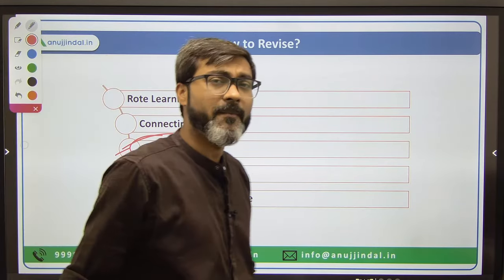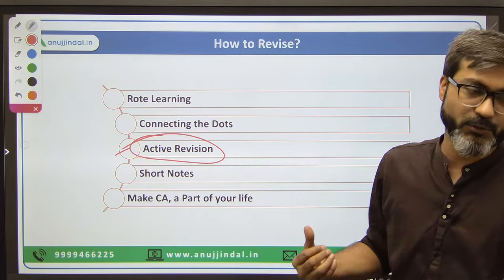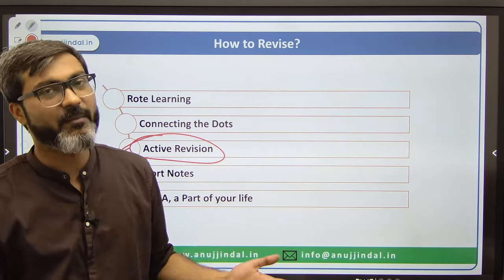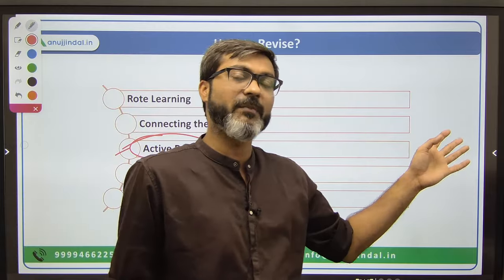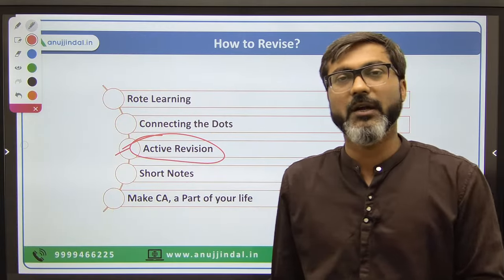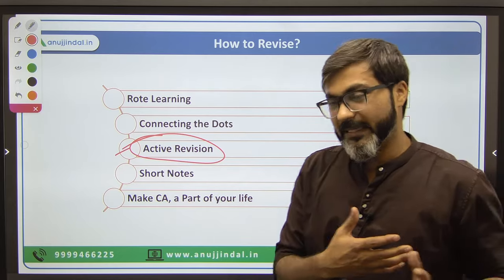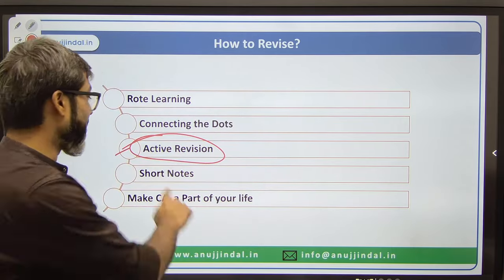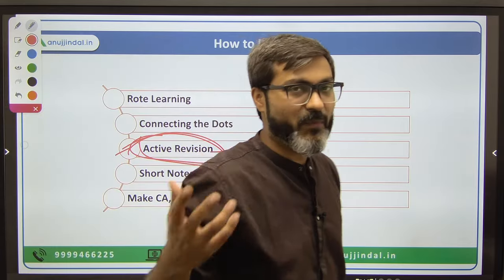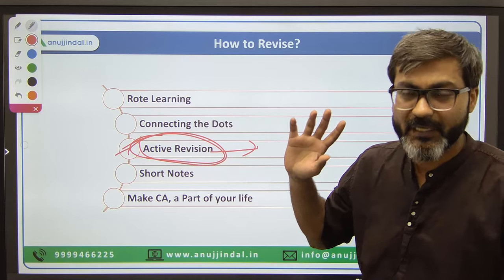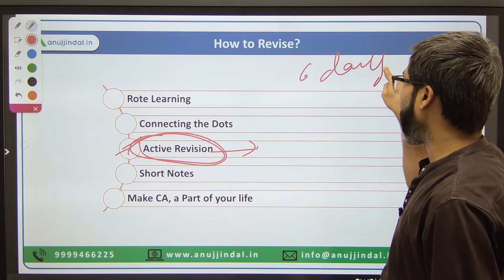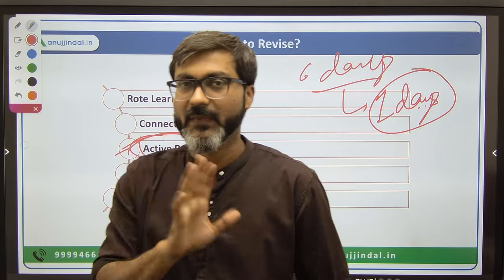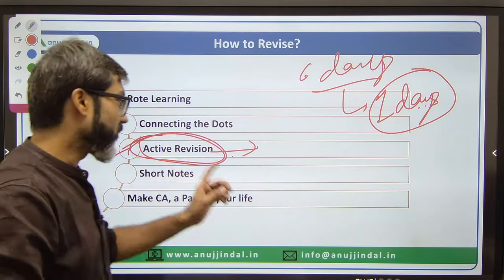Active revision is very important. Active revision means every week - either on weekends or any one day you dedicate to revision. Six days you're studying current affairs, one day entirely you devote to revision. Otherwise you will definitely forget everything - 100% you will forget everything. So active revision is very important.